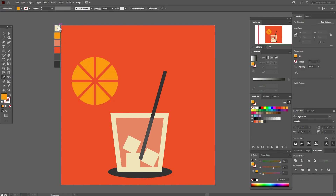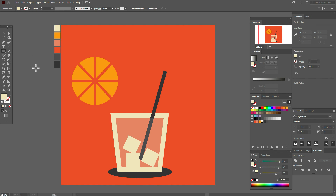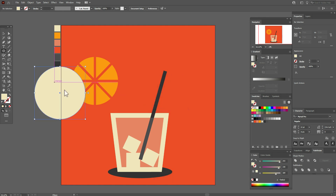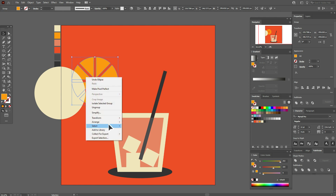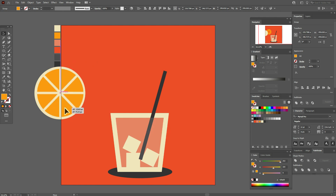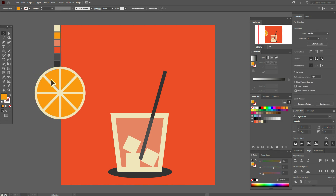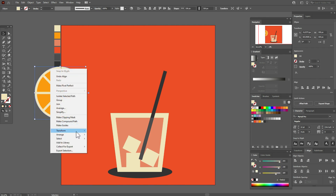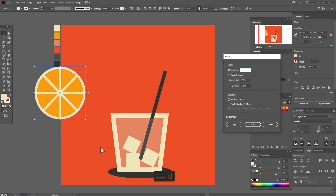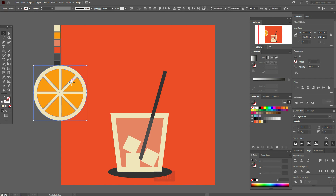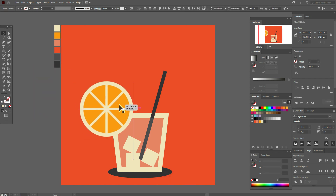Now select all parts and group them. Select this color, then the Ellipse Tool. Create an ellipse at 330 by 330 and move these shapes to front. Select these two shapes and align them horizontally and vertically. Select the light shape, go to Transform > Scale and make it 105%.